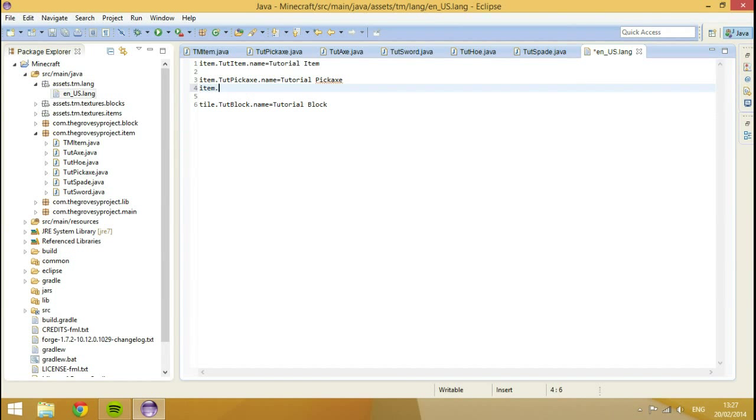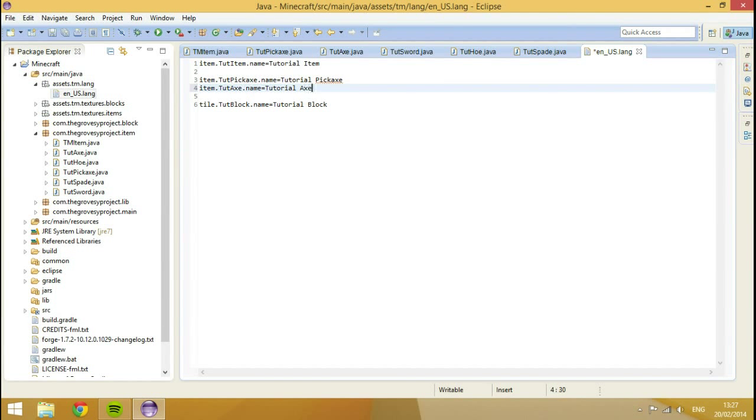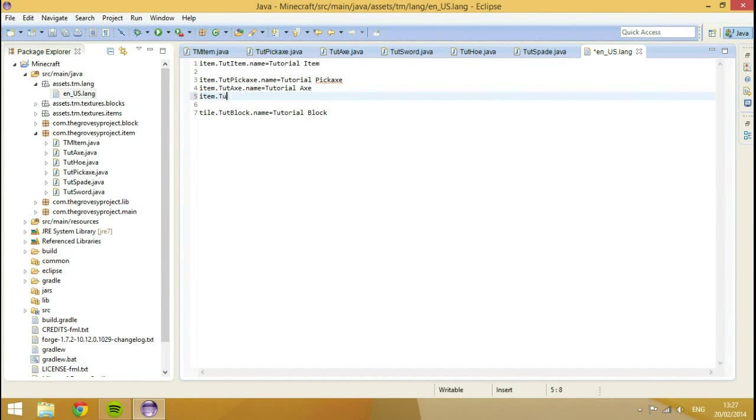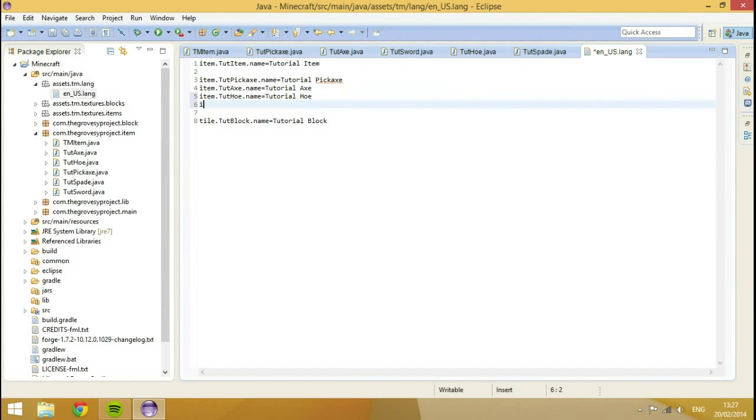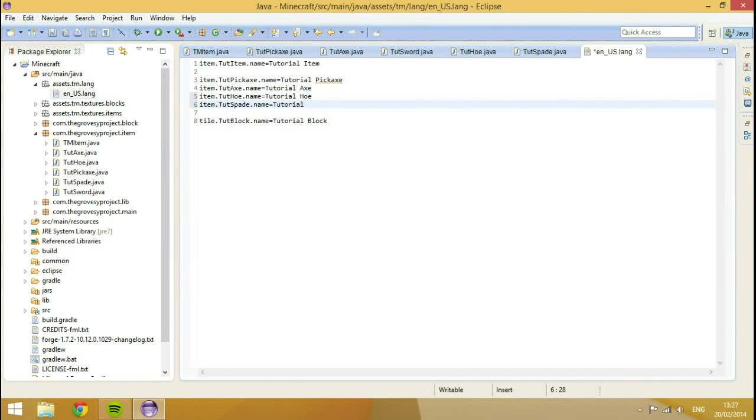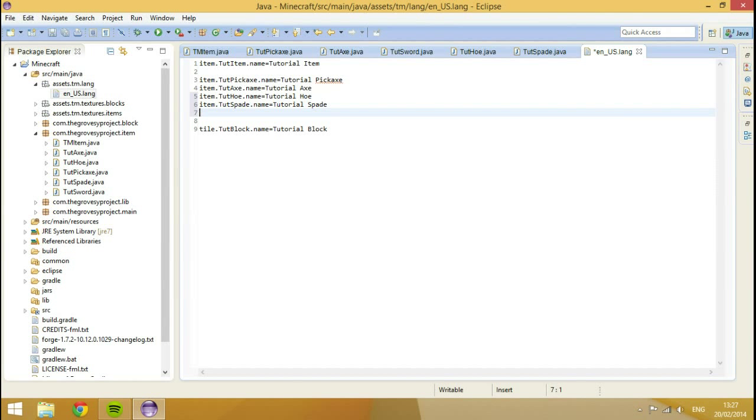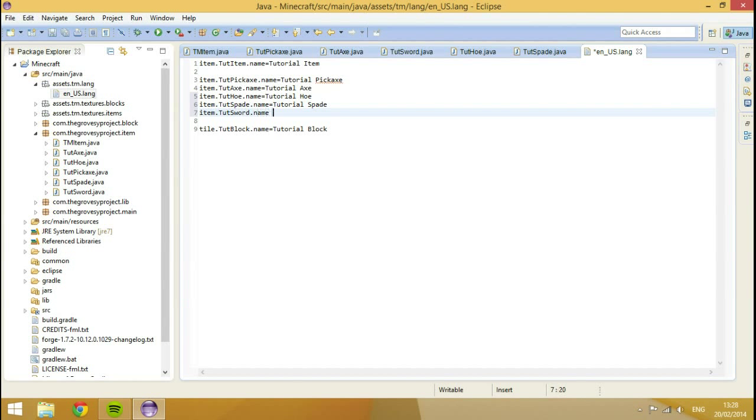And that's it for running the name. So let's go add the name instead of our assets en underscore US class. So we're going to go item dot tut pickaxe dot name is equal to tutorial pickaxe. Item dot tut axe dot name is going to be equal to tutorial axe. Item hoe is going to be equal to tutorial hoe. Item dot tut spade dot name is going to be equal to tutorial spade. And item dot tut sword dot name is going to be equal to tutorial sword.